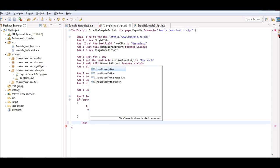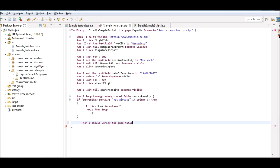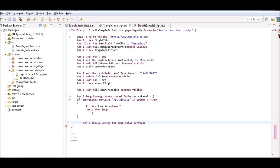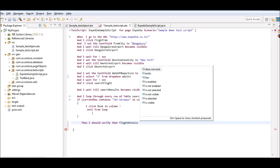I should verify the page title verifies if the page title contains a particular string. Here, I select the option I should verify that flight detail exists.